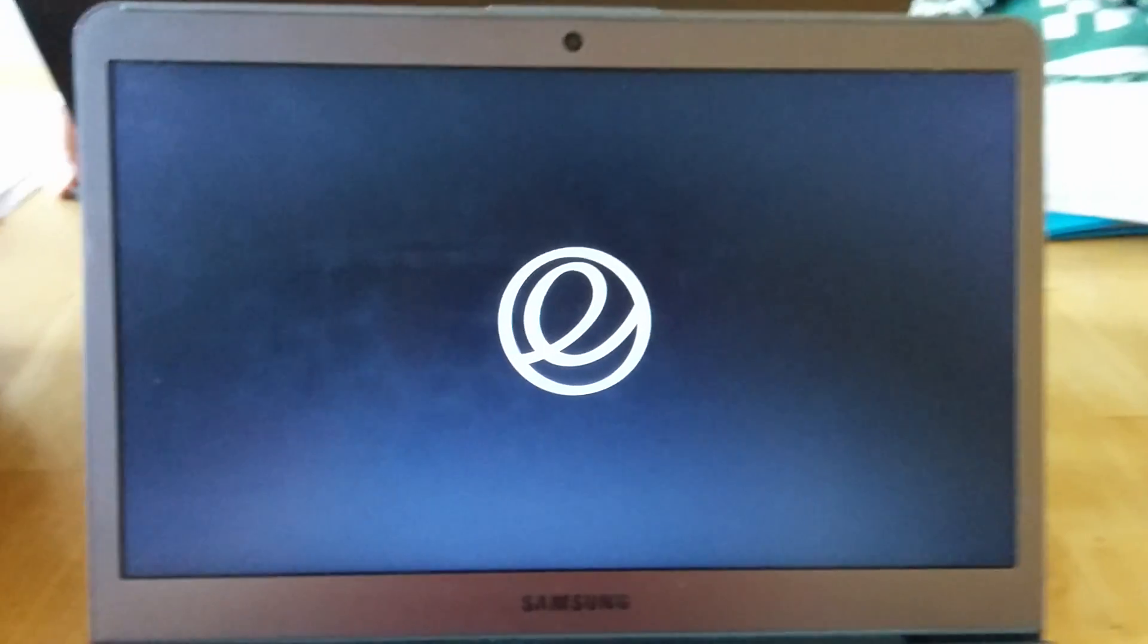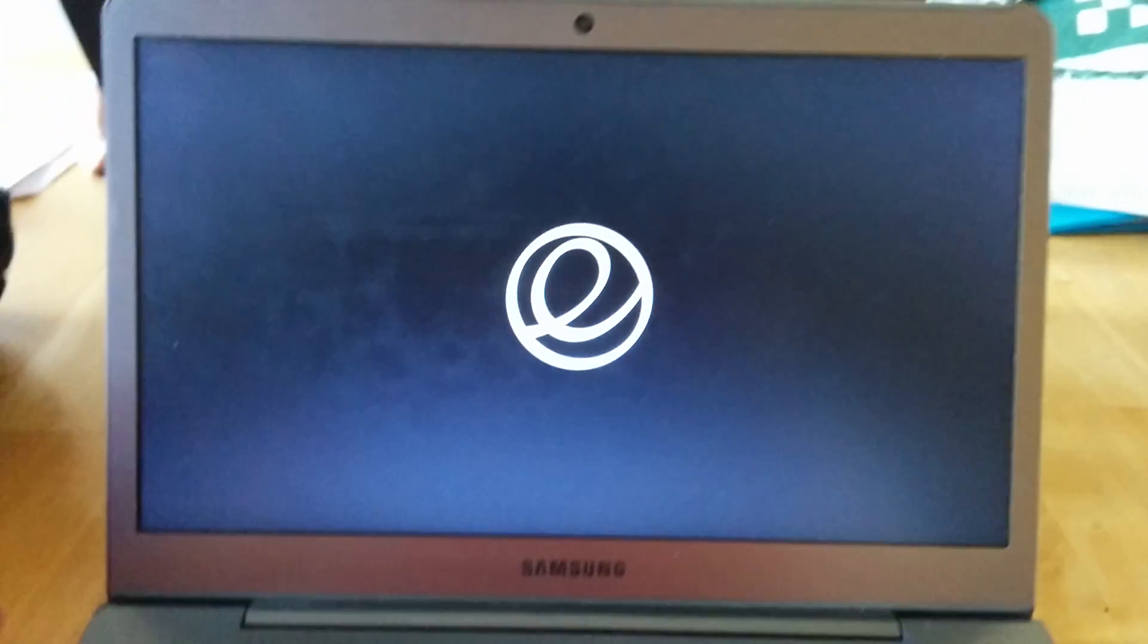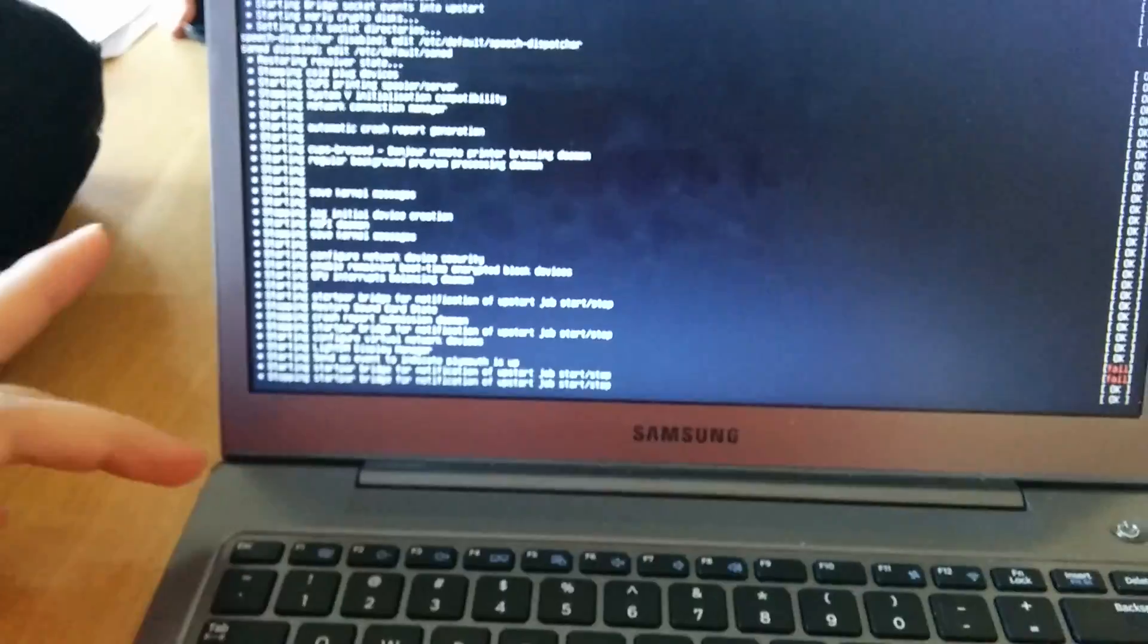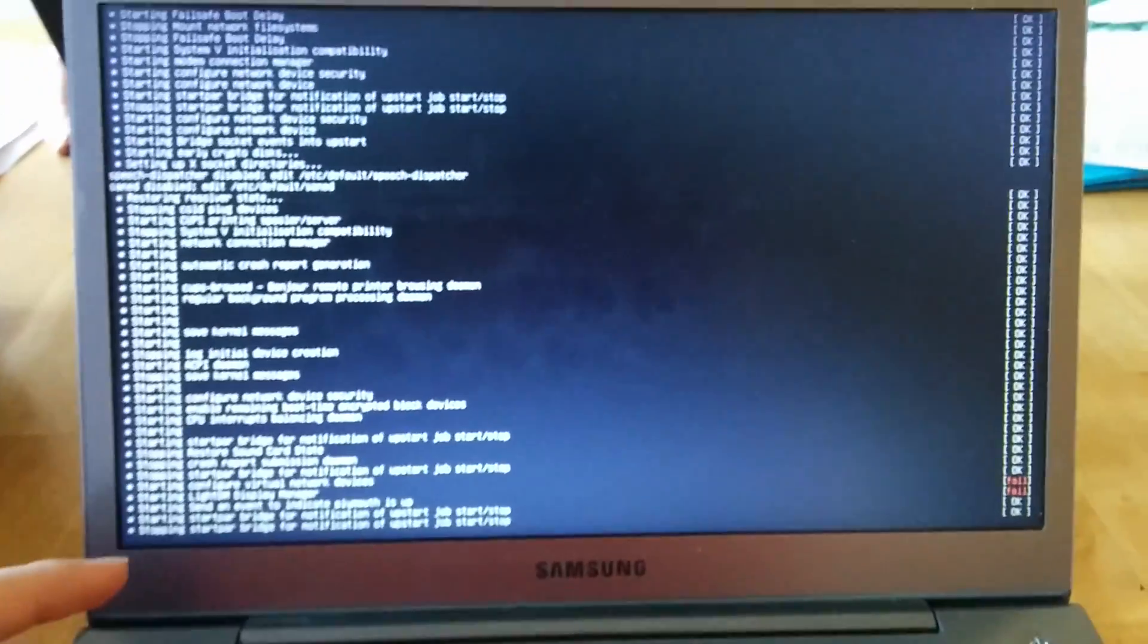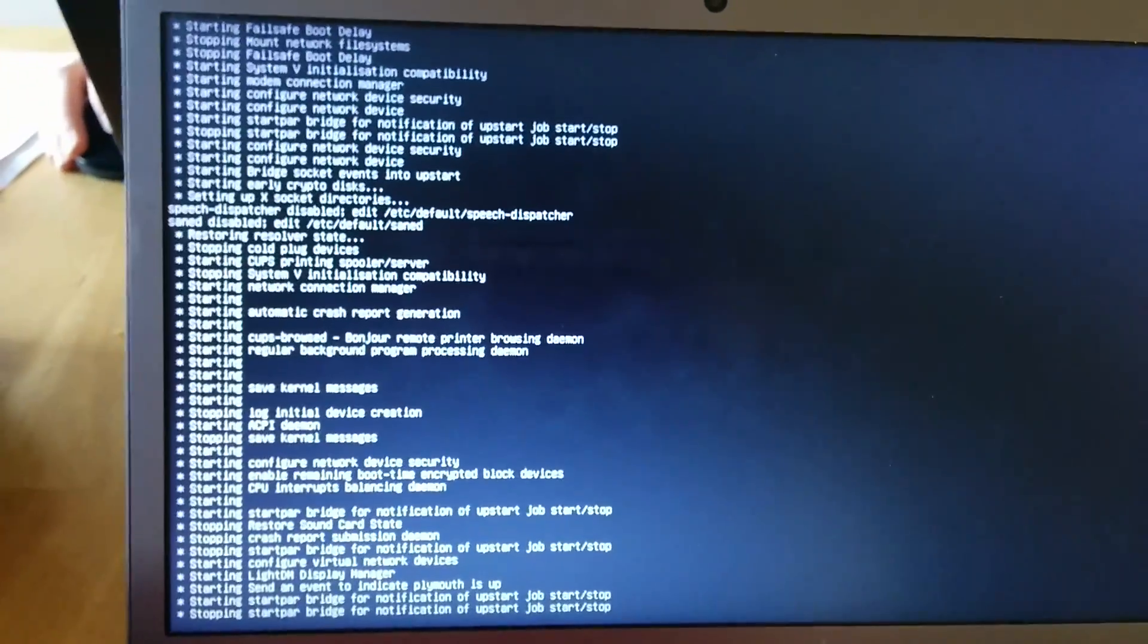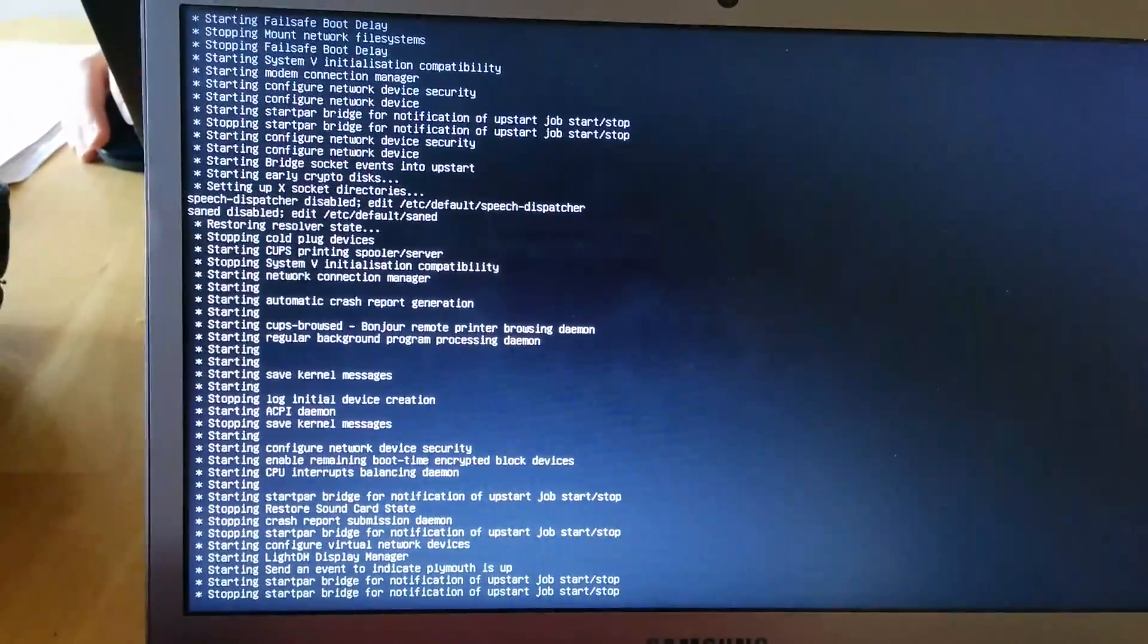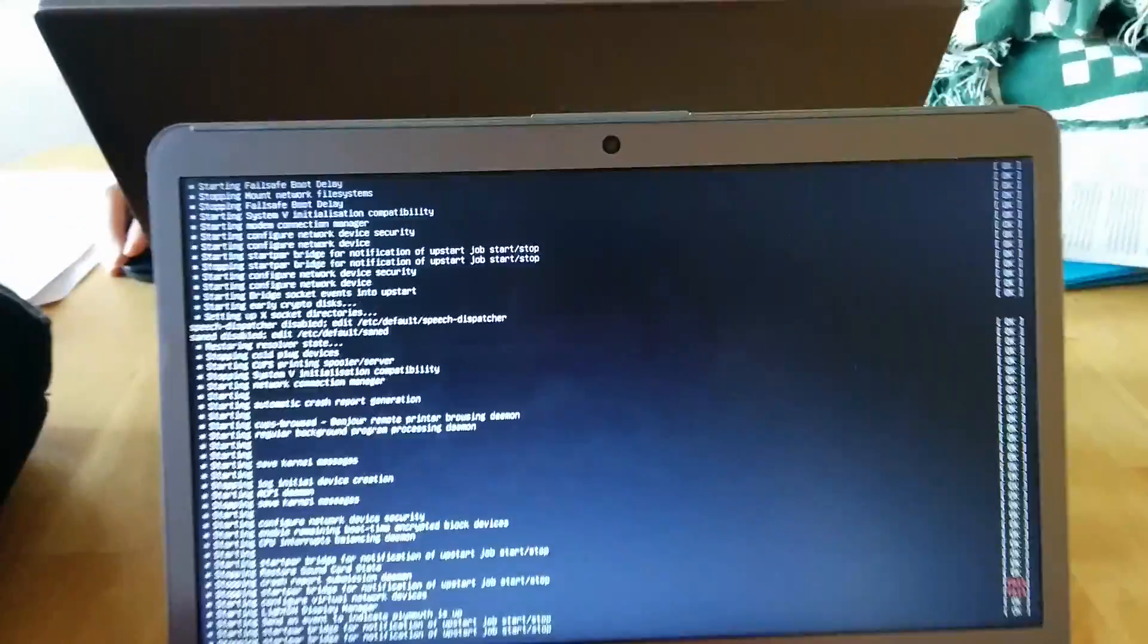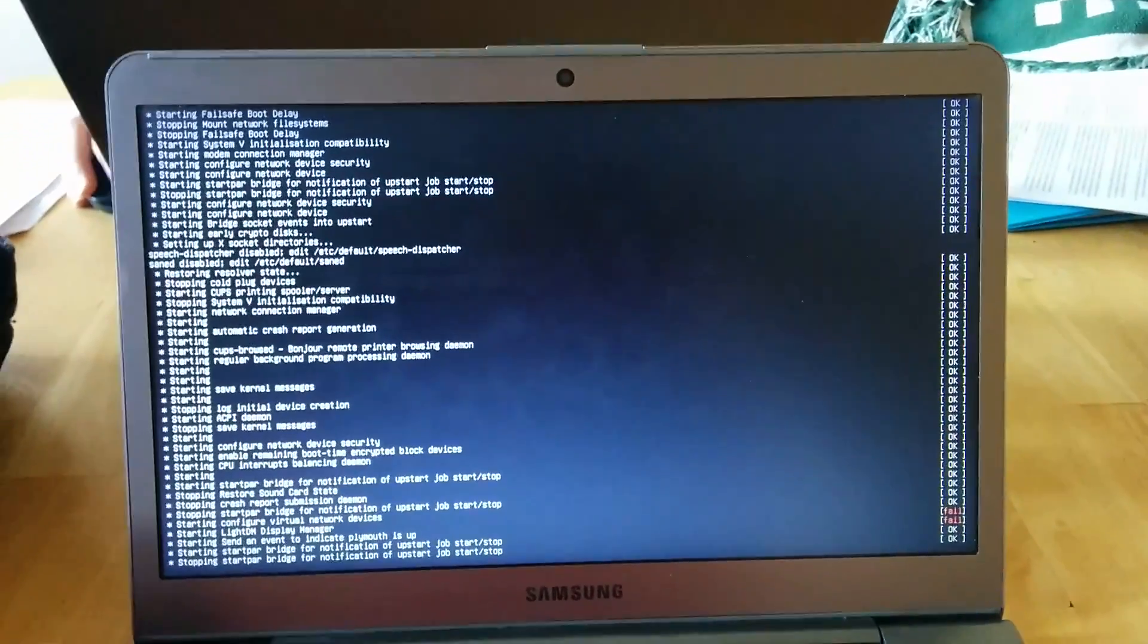And just so you can see it's actually... Hit escape to get out of the boot splash there. Yep, that's where we are with development build.